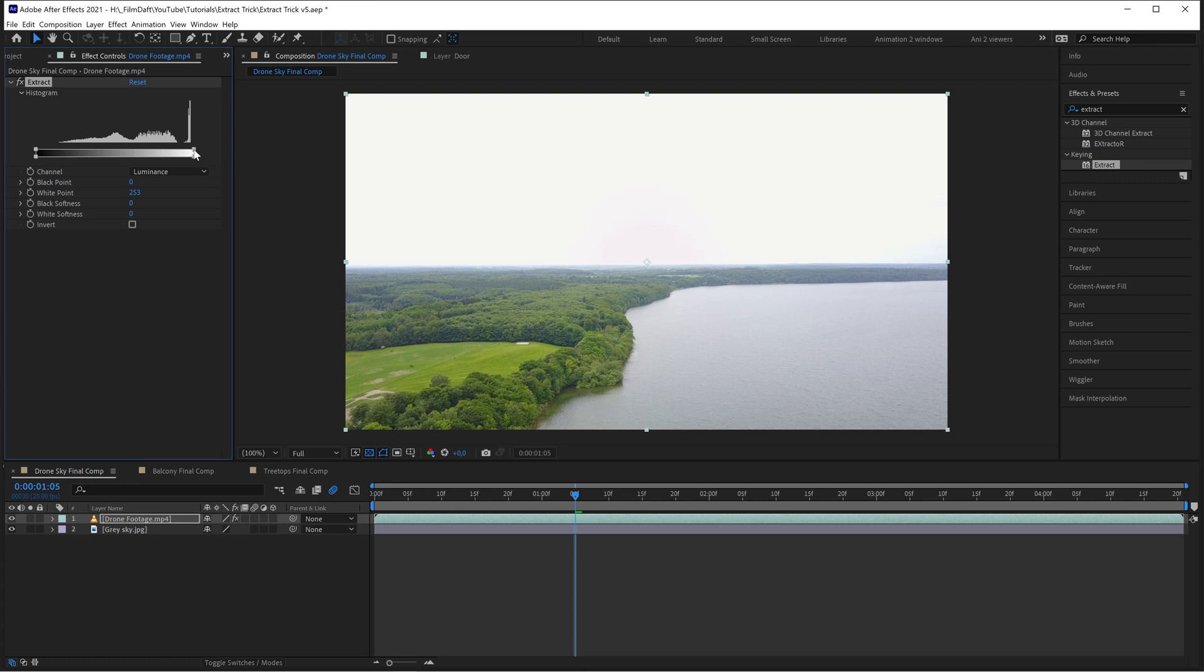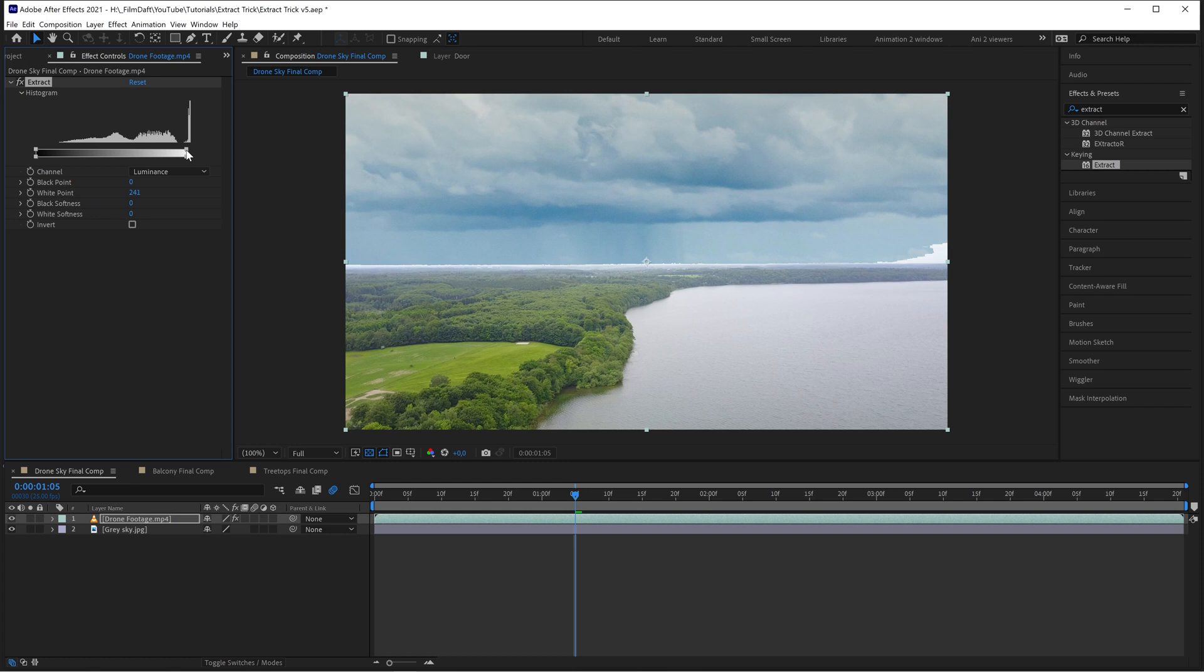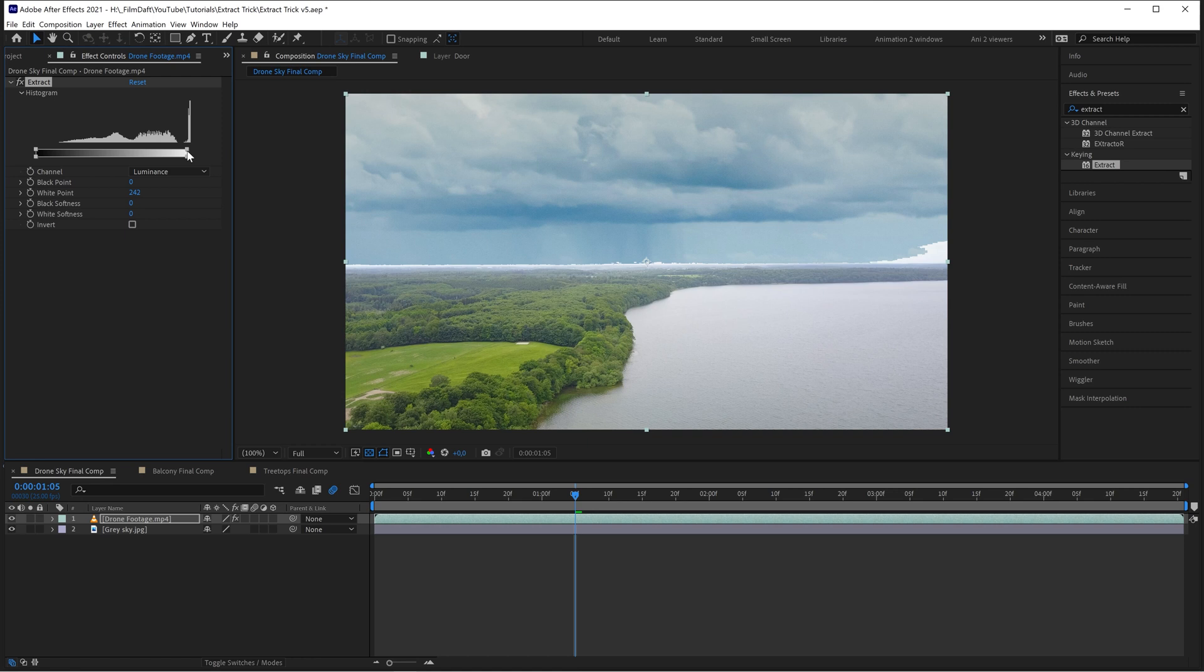What the Extract effect does is that it lets you easily remove the bright and dark parts of your footage. Drag this top right square to set the white point and remove the bright parts of the drone footage. As you can see, the sky begins to appear below the footage.